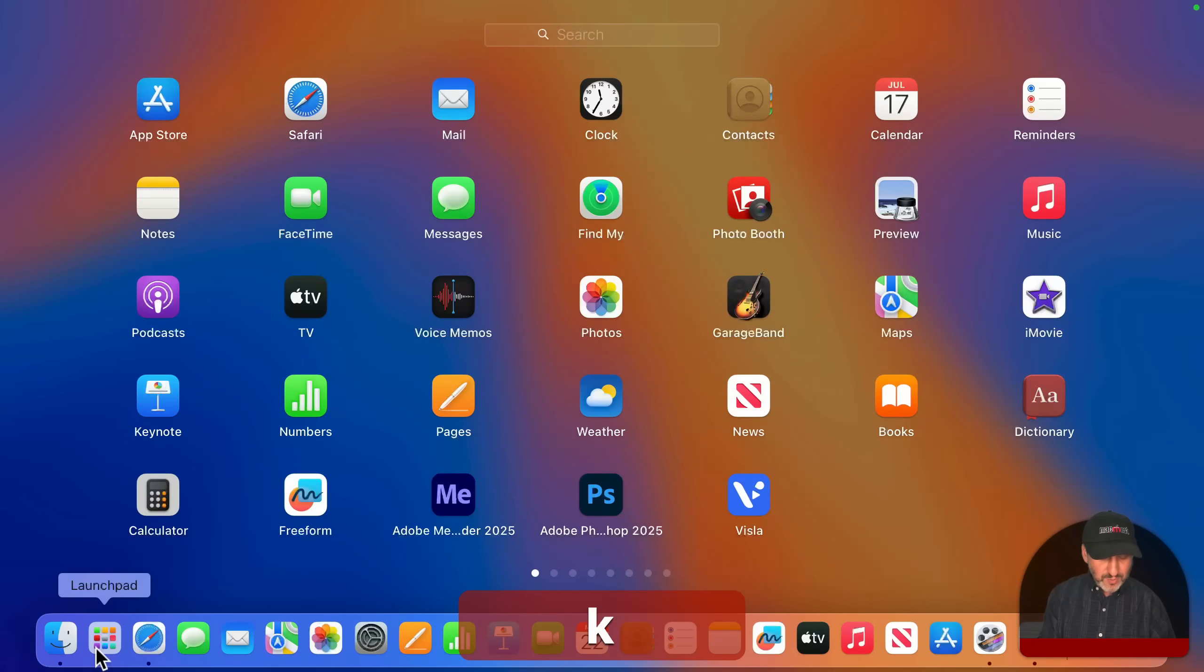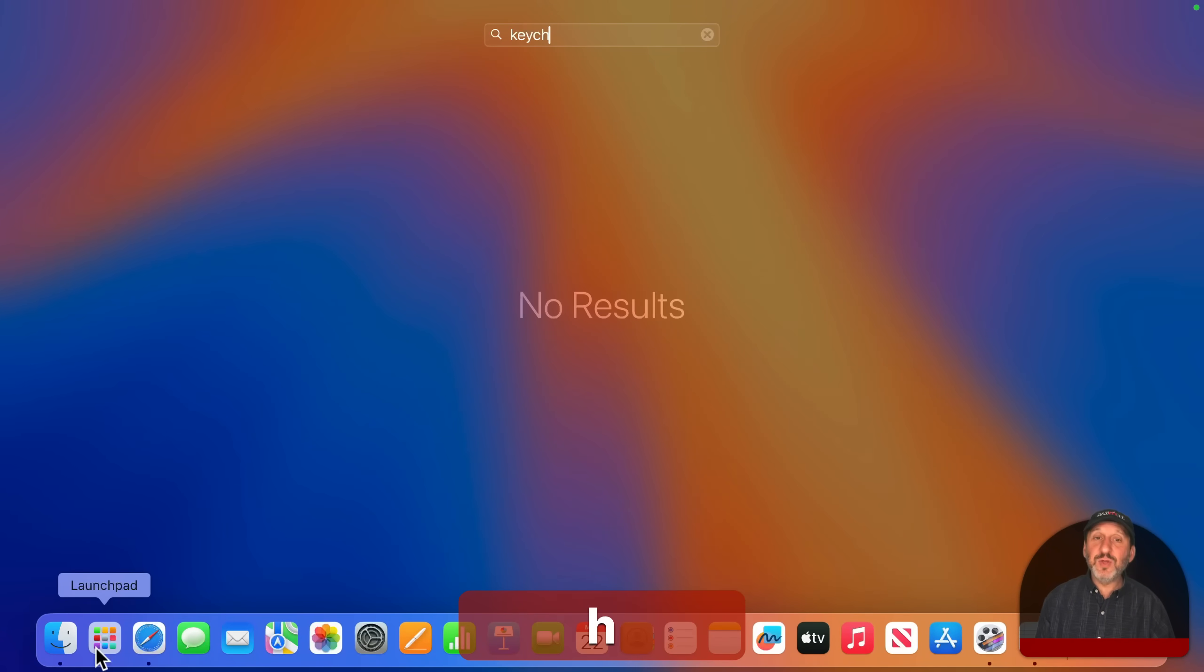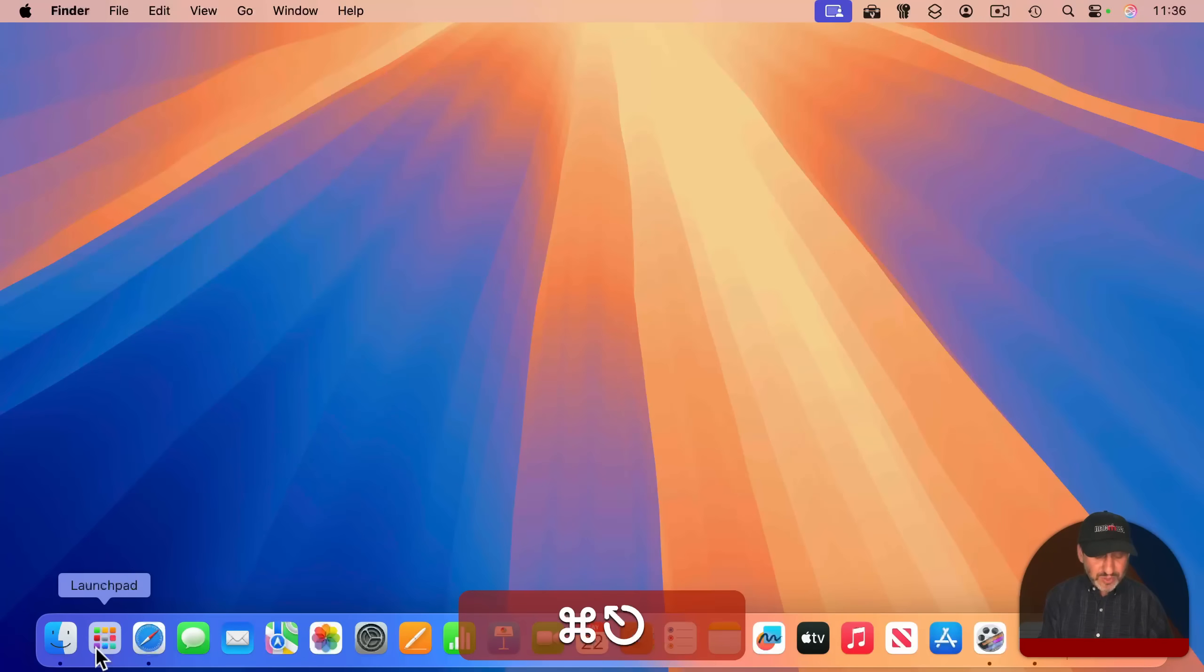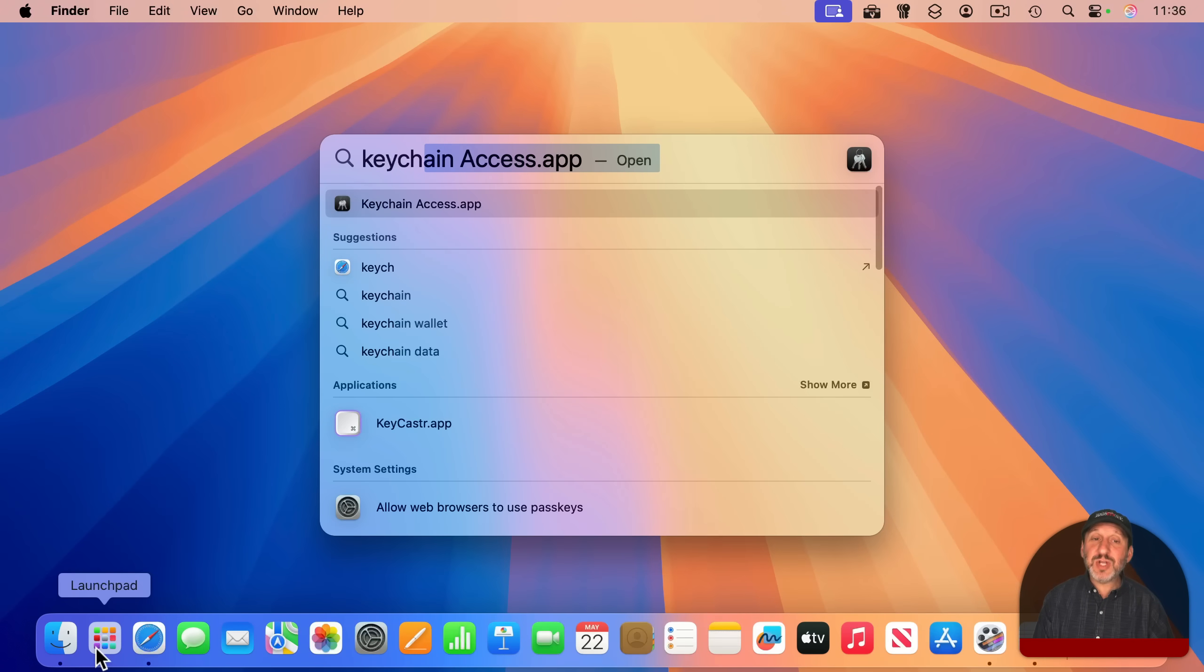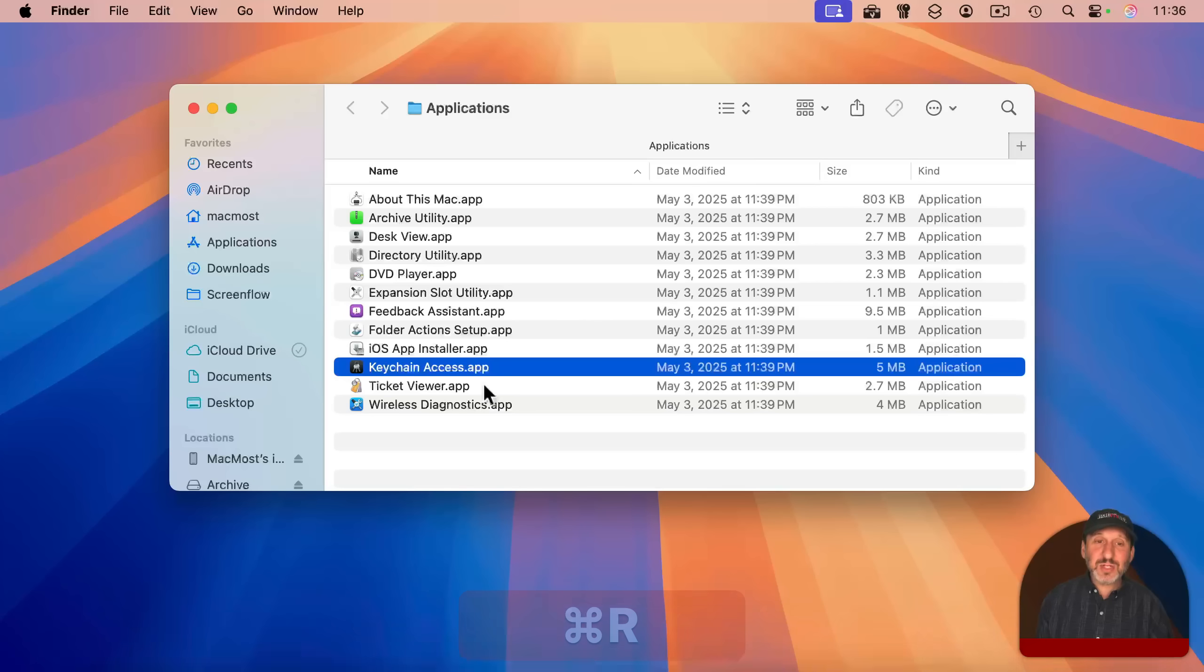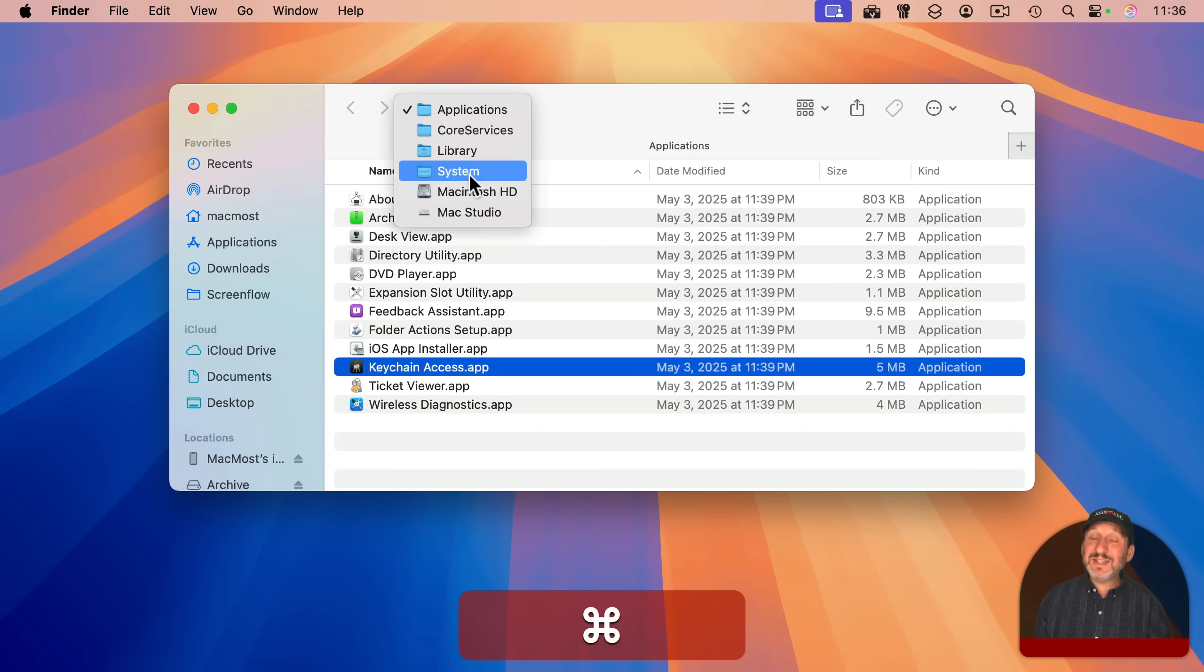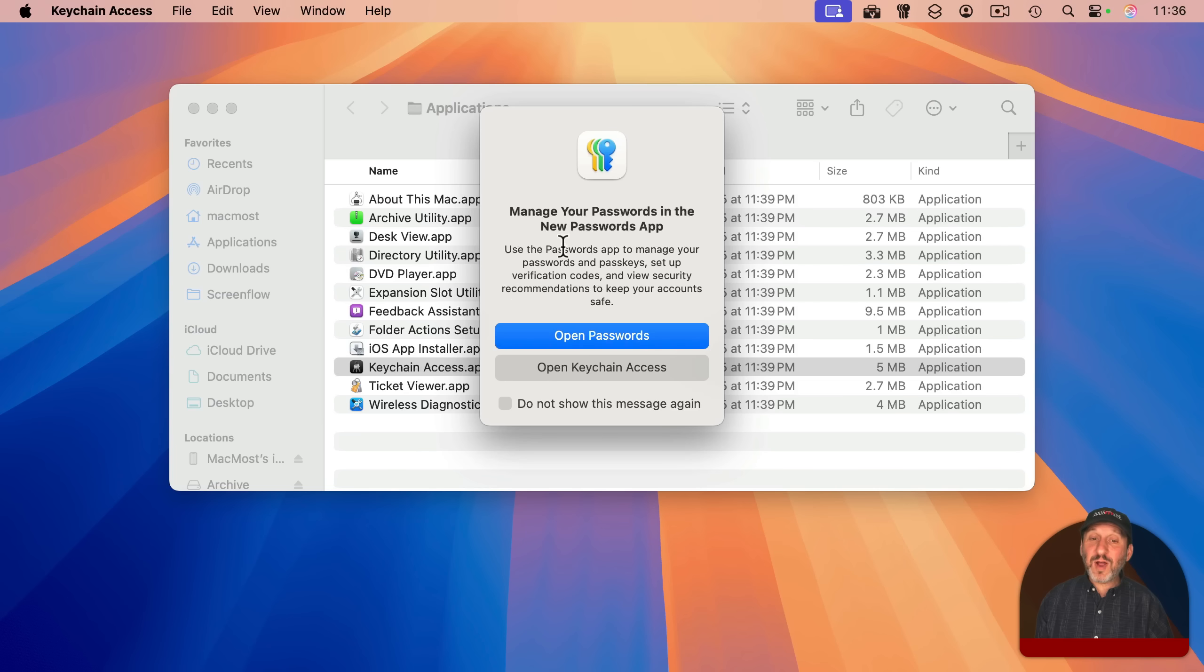Unfortunately, you can't find it if you use Launchpad, but it does come up in Spotlight. So you can open up Keychain Access right there. You could see its location is actually in your system folder, library, core services, applications. And you can run it here. It'll prompt you to open passwords instead of Keychain Access.